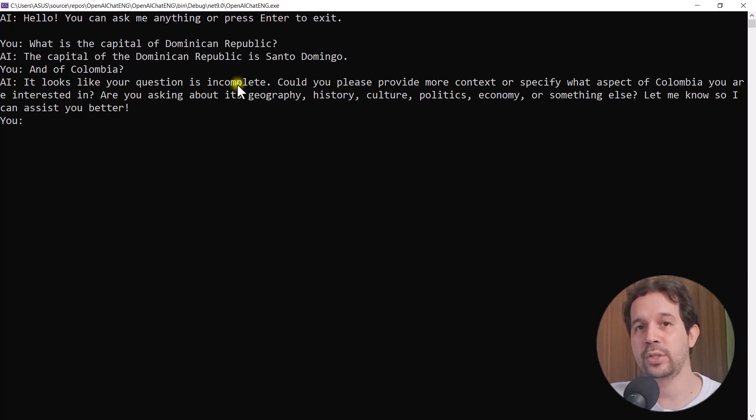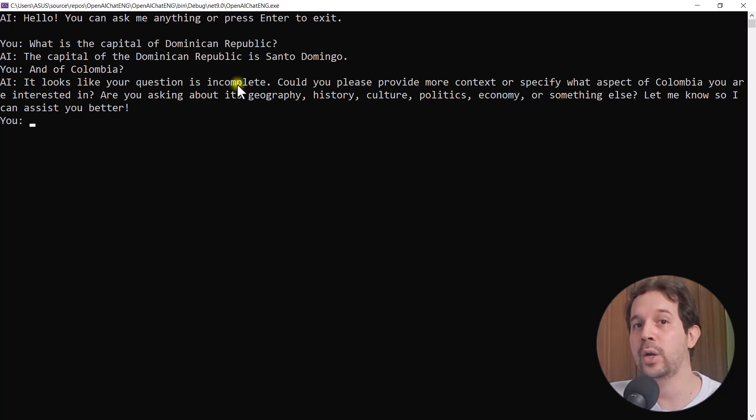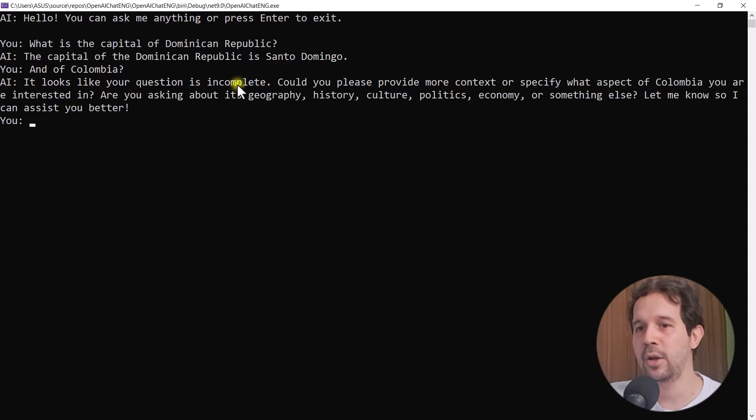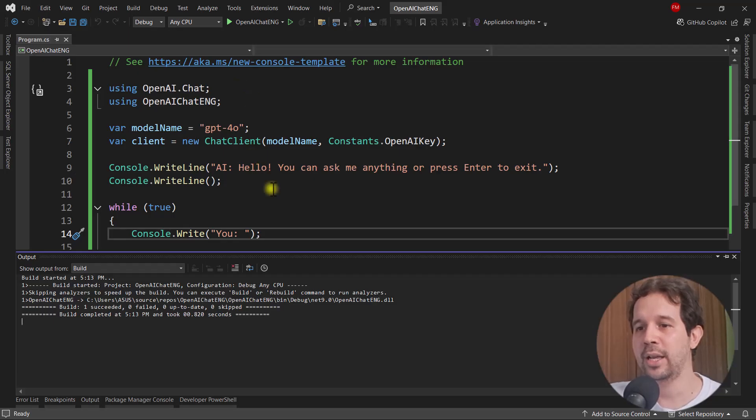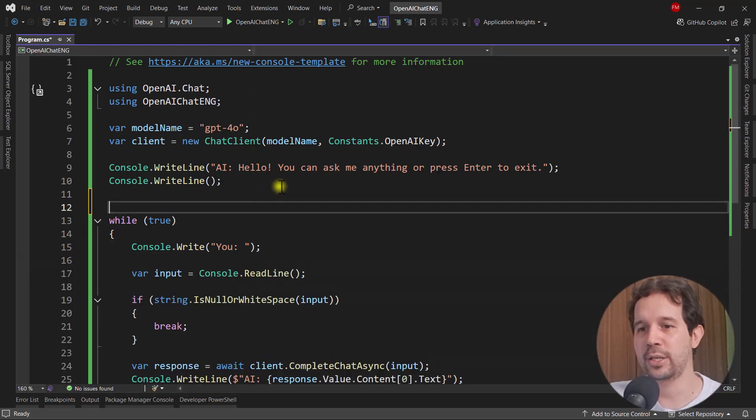What's going on is that OpenAI is stateless, which means that every time we send a message, we should send the whole history of messages so that the AI has some context so that I can know what we're talking about. Therefore, what we're going to do is that we're going to build that list of messages.